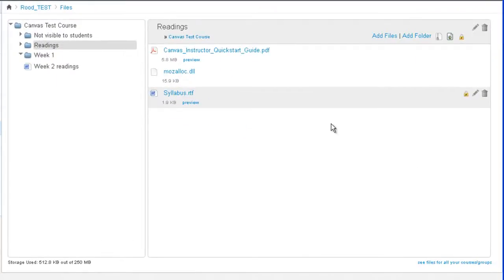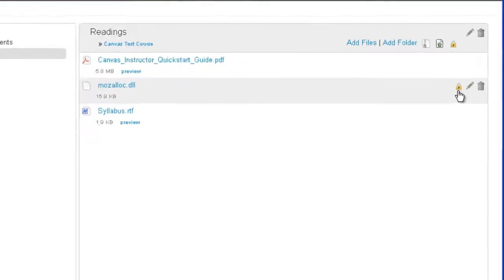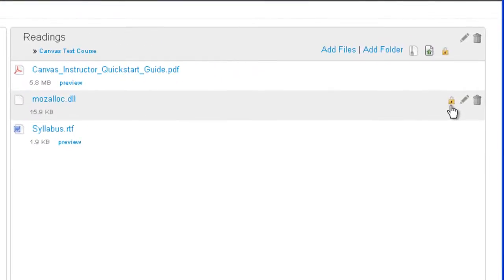By default all files are open to all students, TAs, and teachers in a course. Now if you wanted to lock down a file to the students, what you would do is click on the padlock icon to the right of the file or the folder.